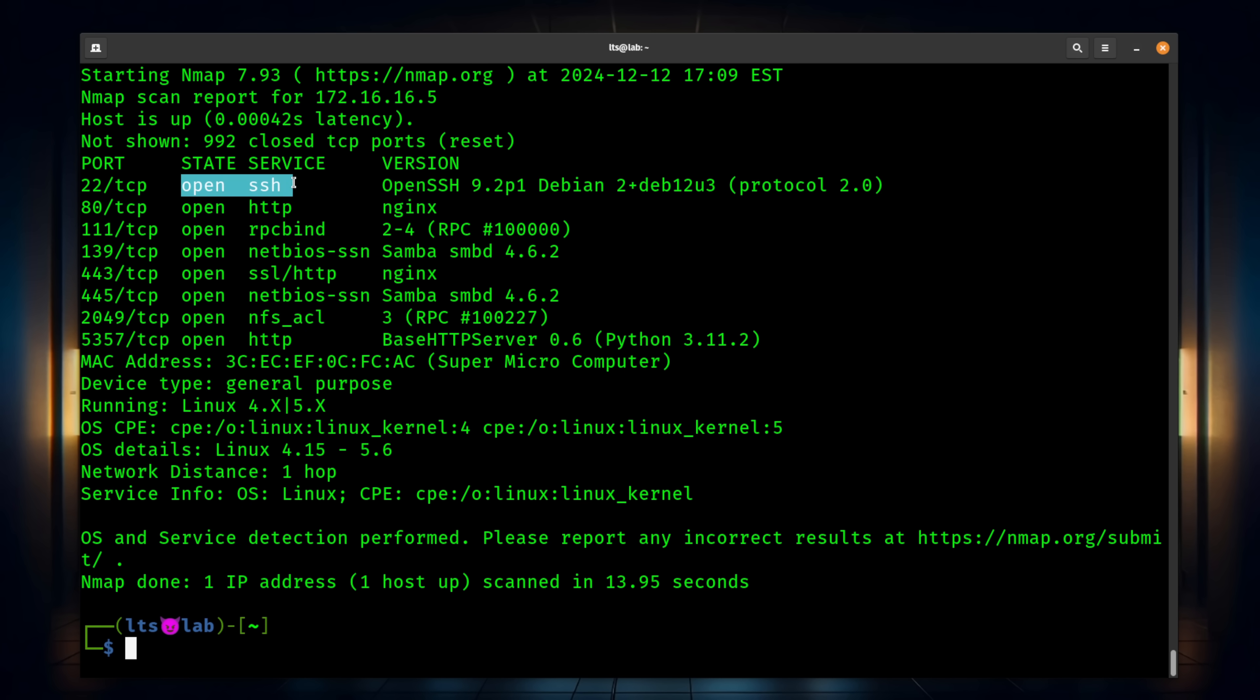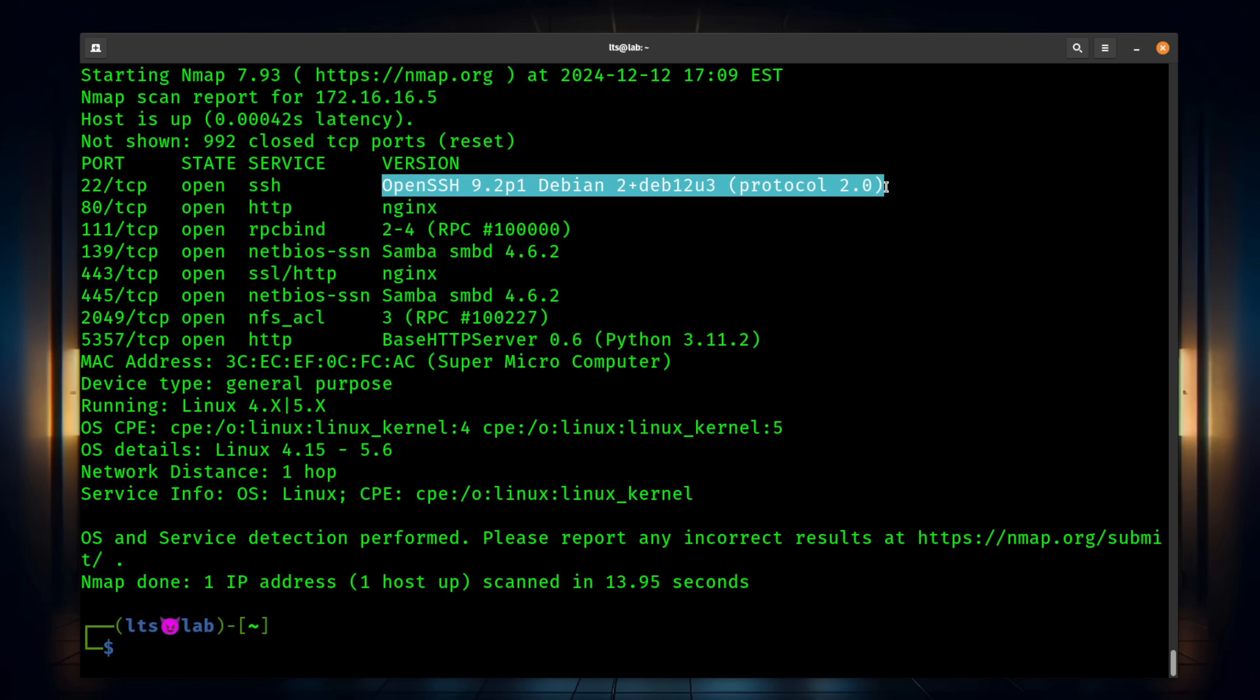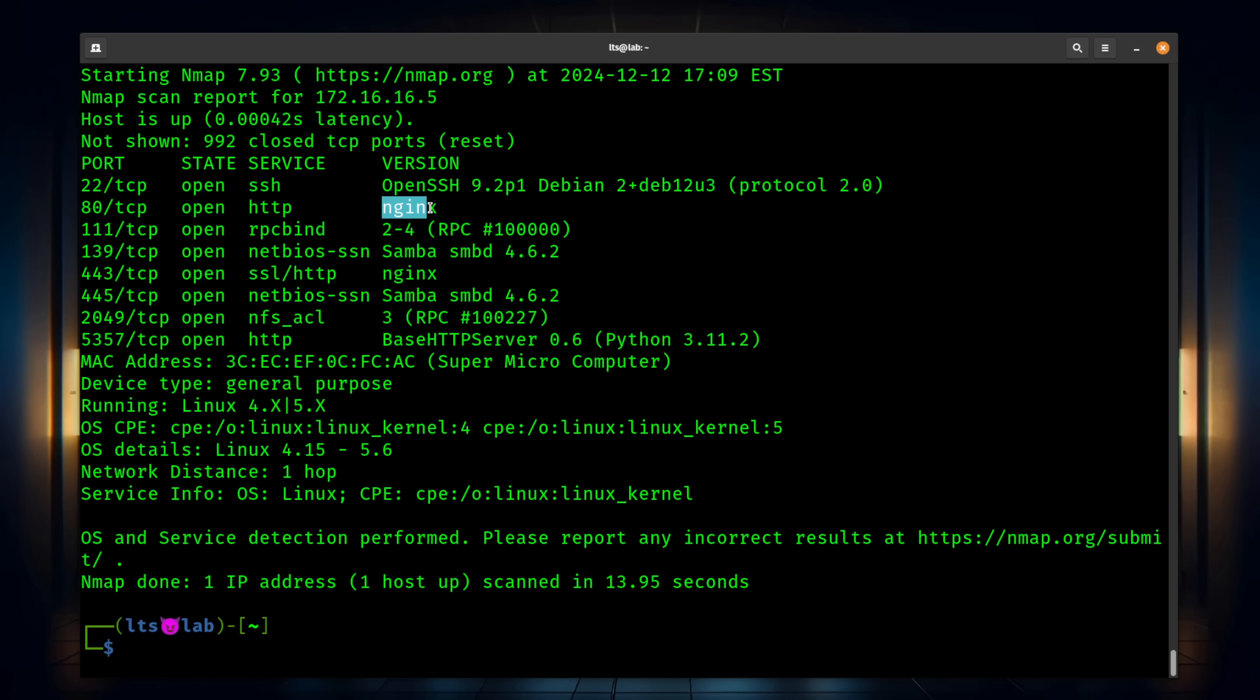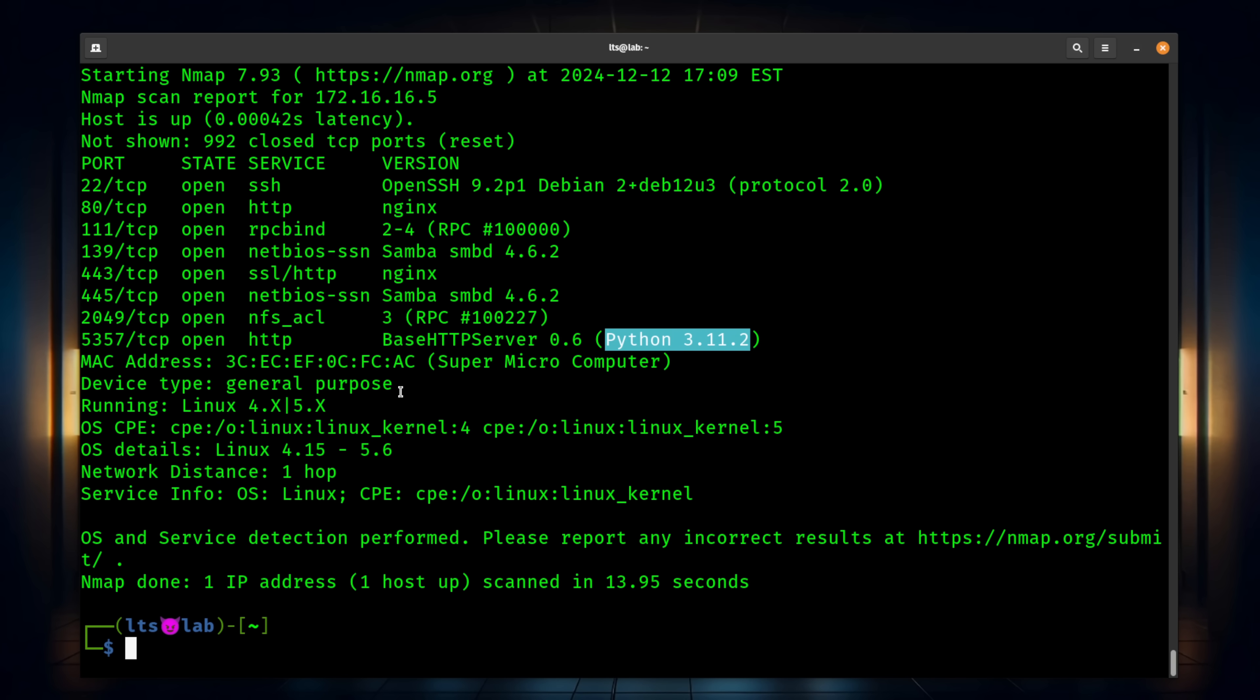Now what NMAP has done here is tell us not only that OpenSSH is here on port 22, but we can see which version it's running right here. Same thing with, we know it's not just open port 80 with HTTP, but it's running Nginx. We have our Samba version. We also see that it's specifically Nginx again on 443. We see Samba here on 445. Now this is not always going to be 100% accurate, but it's interesting to see the extra extended information that you find by running that. And it did identify this properly as a system that is running Linux.